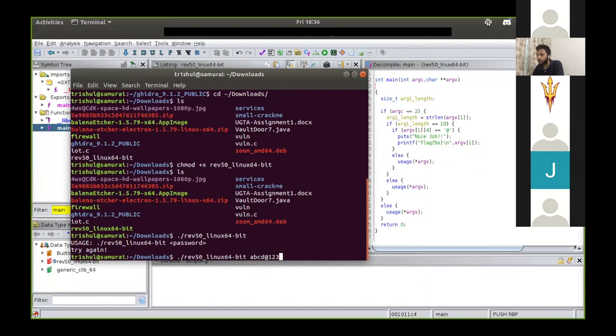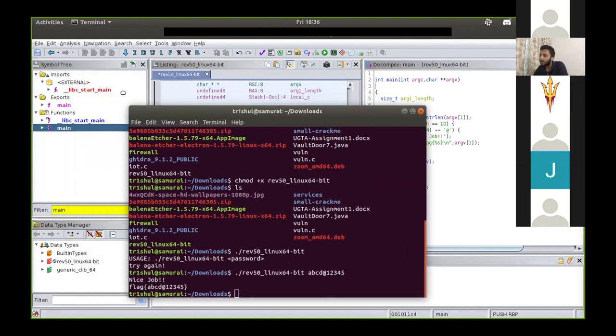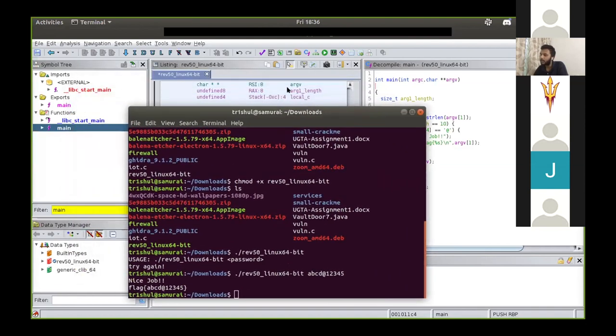So we know the length of the input is supposed to be 10 to get the flag. The next condition is argv[1][4] — meaning the fifth character is supposed to be an '@' in order to reach this condition. Let's try running the binary fulfilling all conditions. We enter 10 characters with the fifth being '@'. And there's our flag. That's how you reverse engineer a binary and get the flag.